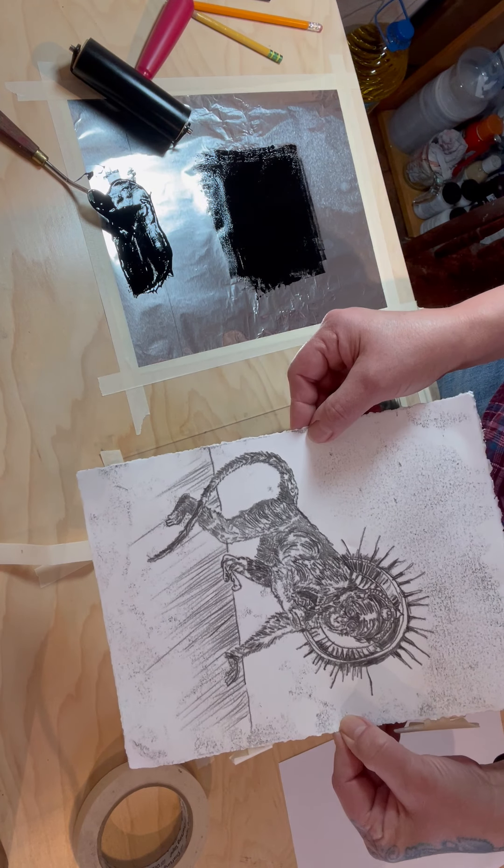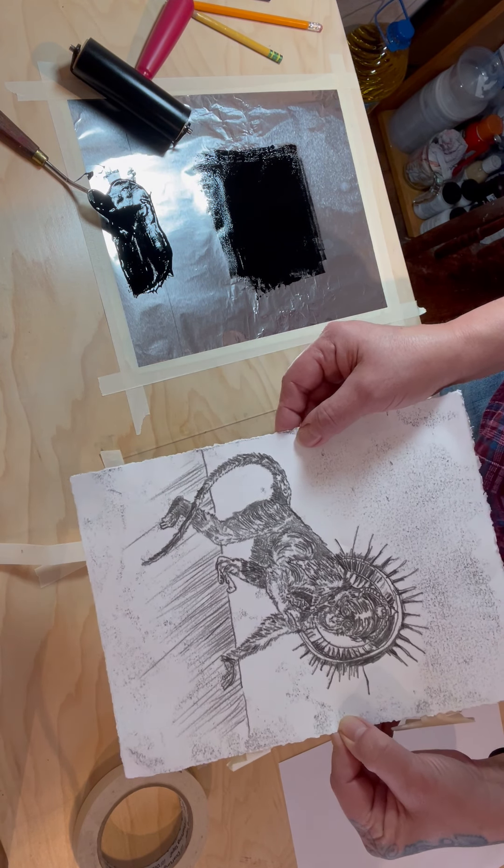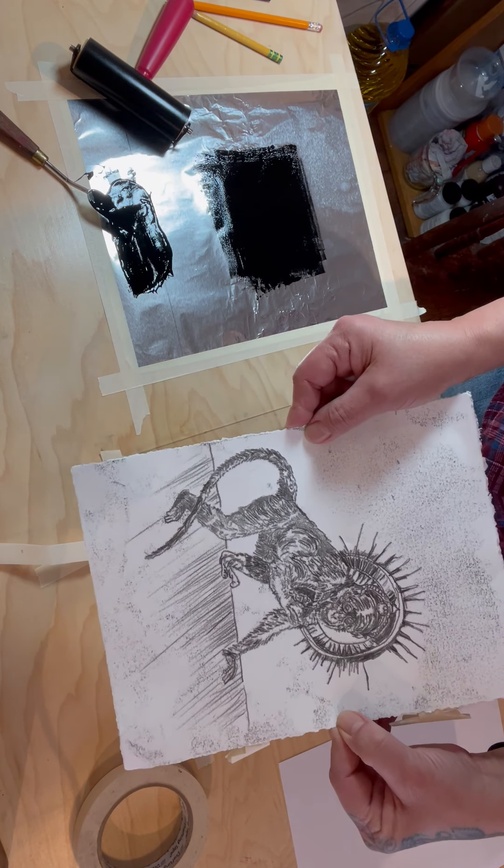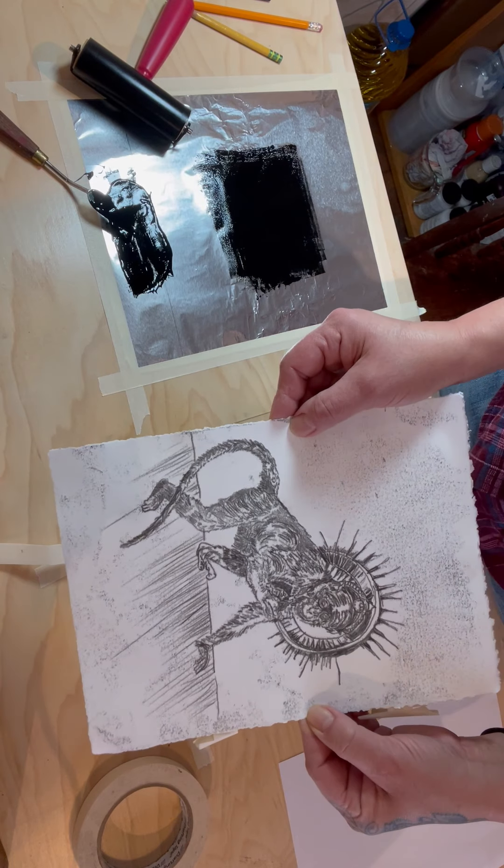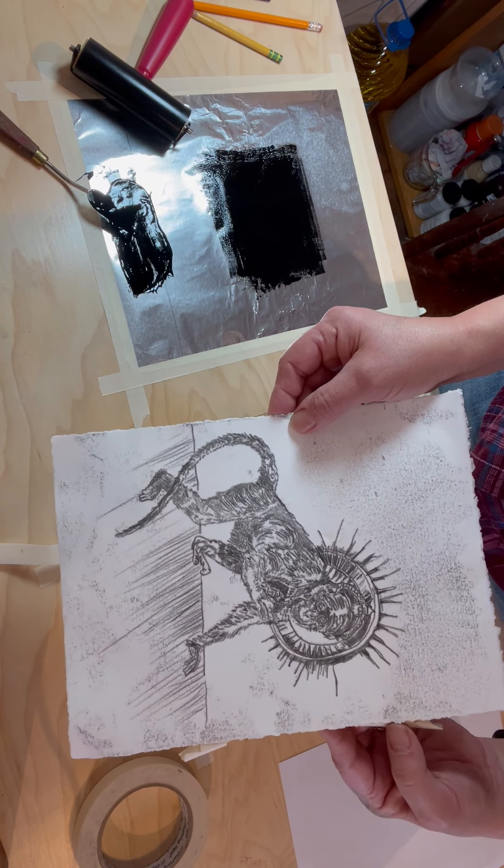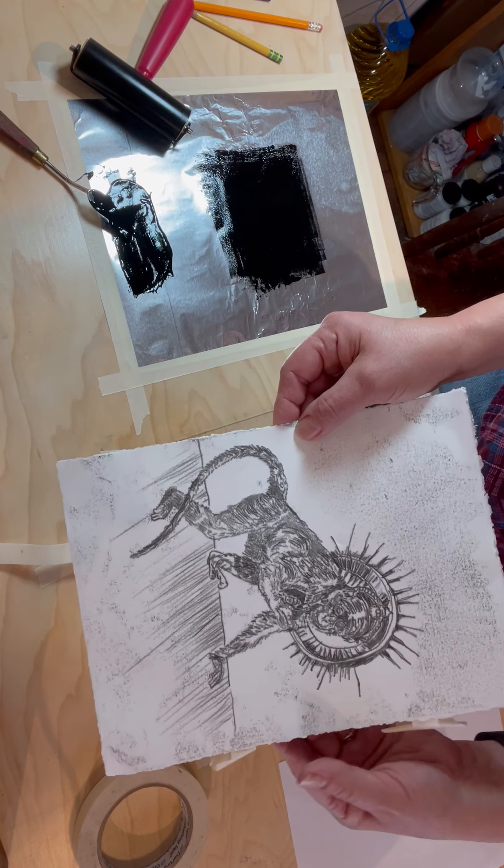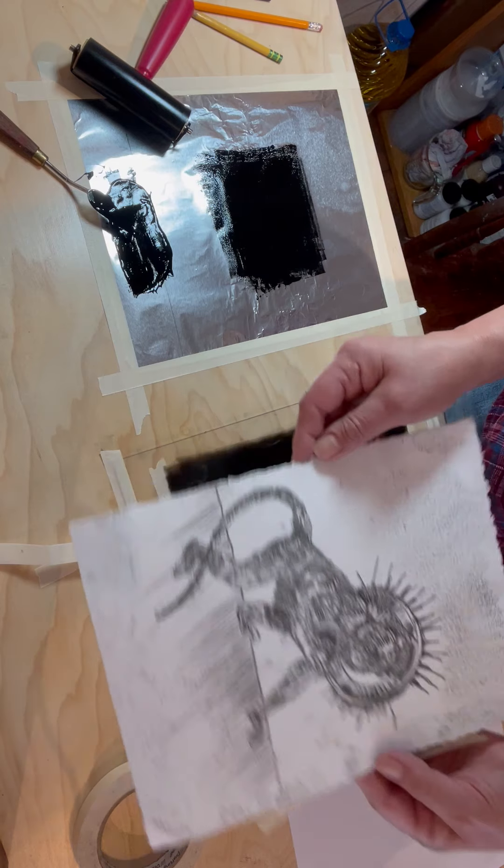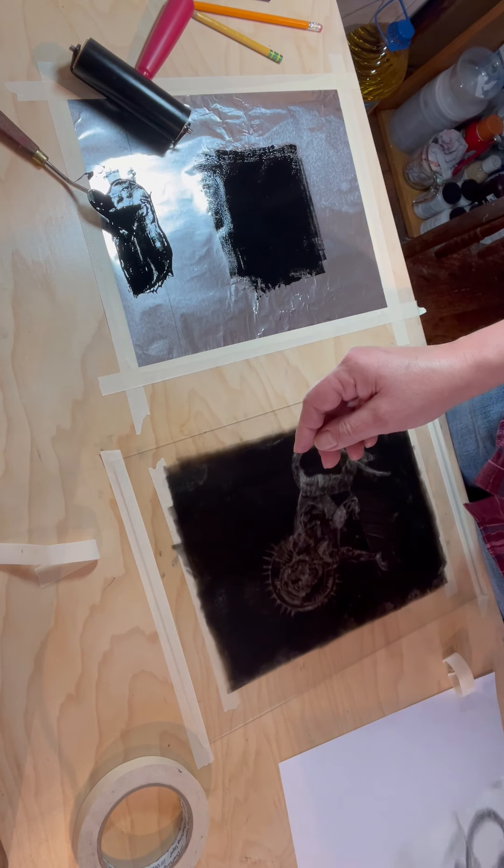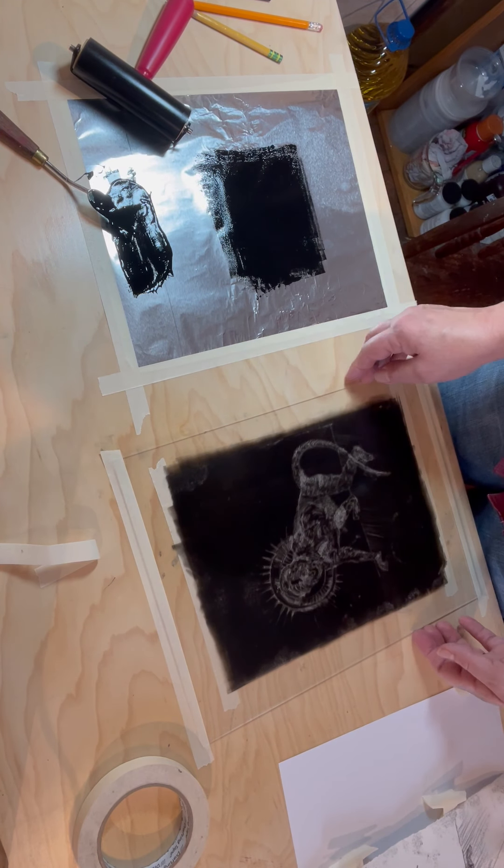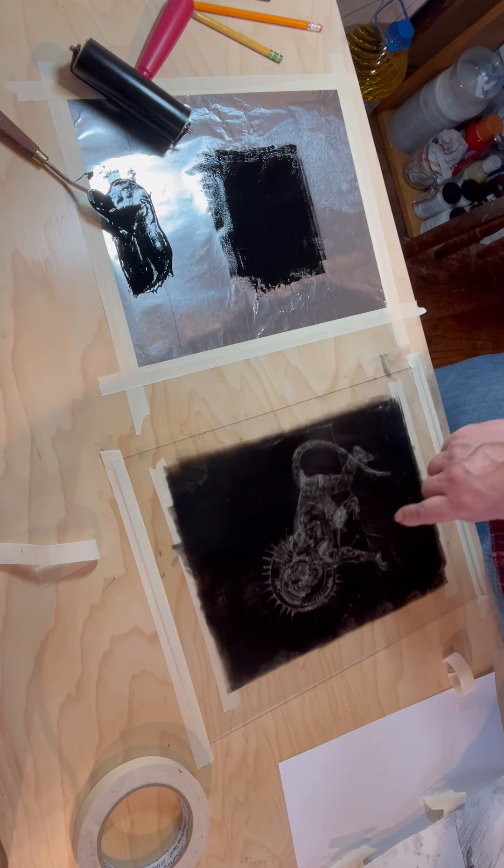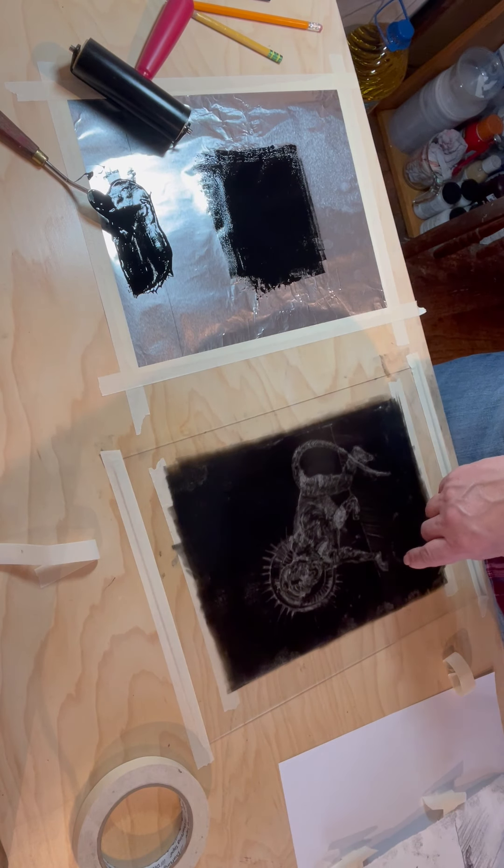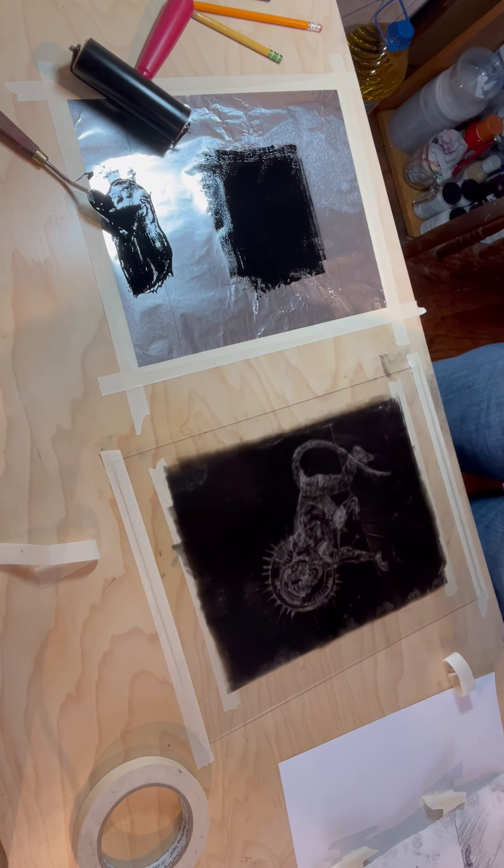After it dries you can put a watercolor on it or you could do colored markers or colored pencils. You could do another print of this, let's just see what happens with that. This would be called a ghost print.